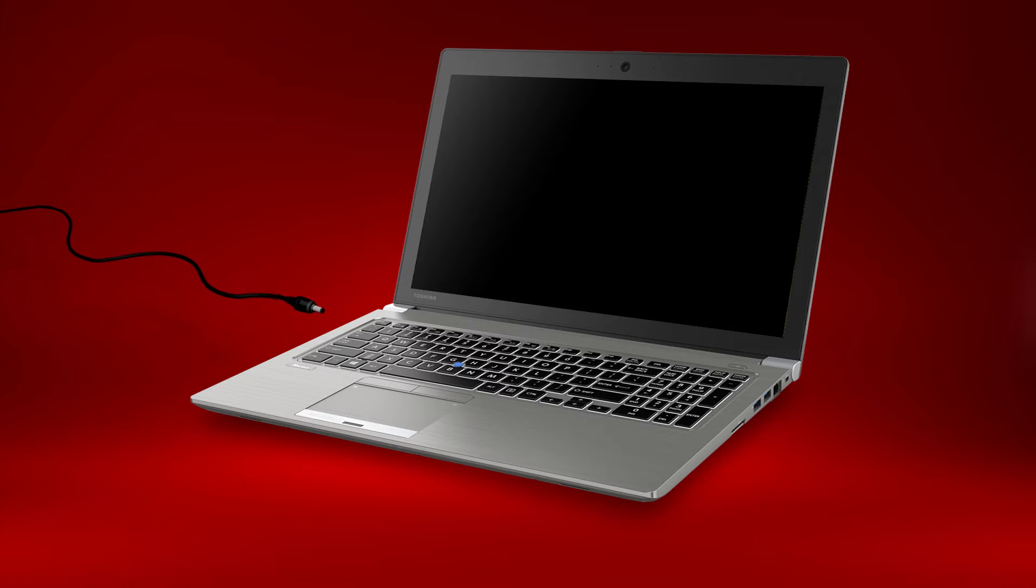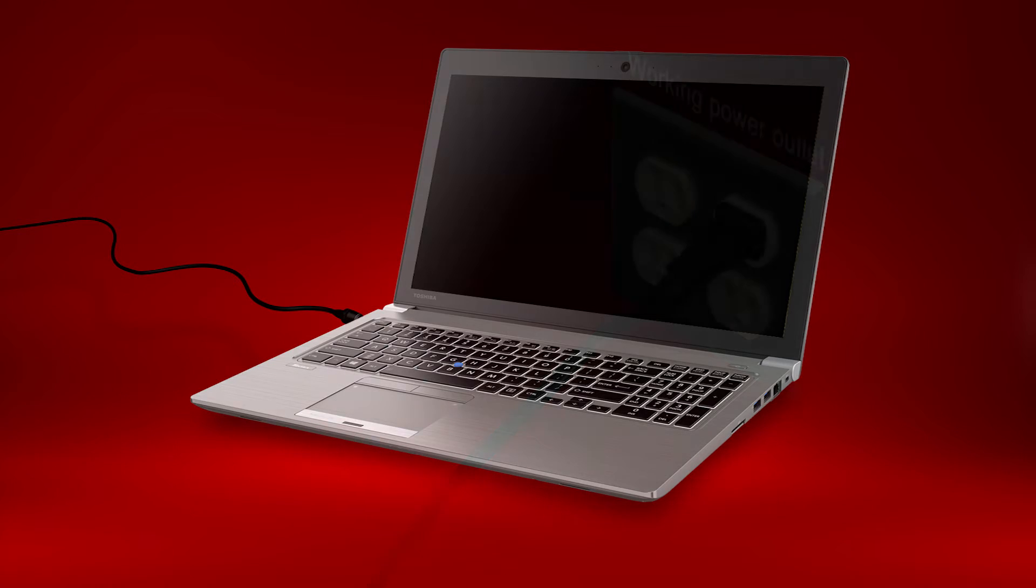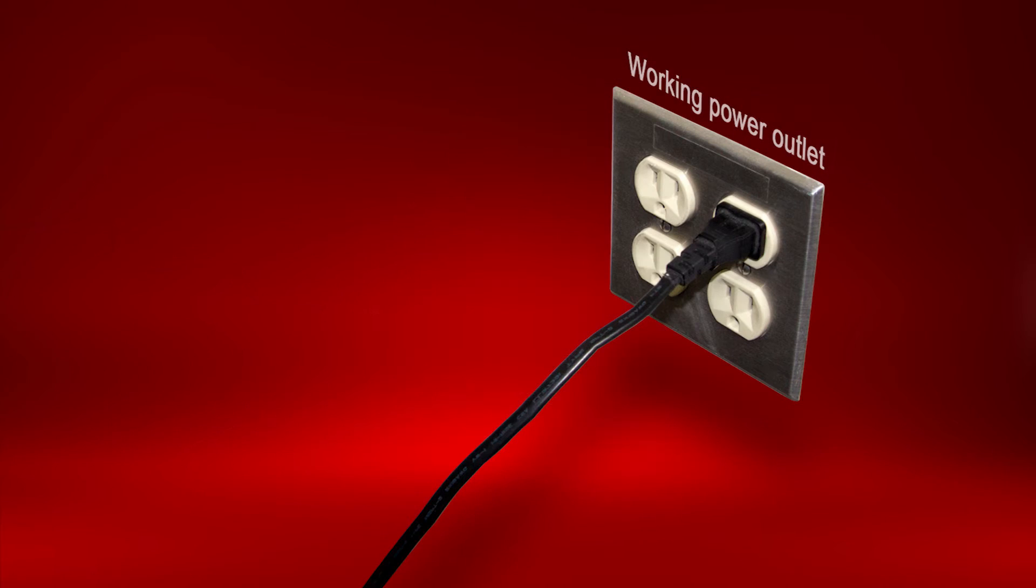First, make sure you're connected to AC power in case the battery is dead. Check that the AC adapter is connected to a working electrical socket.